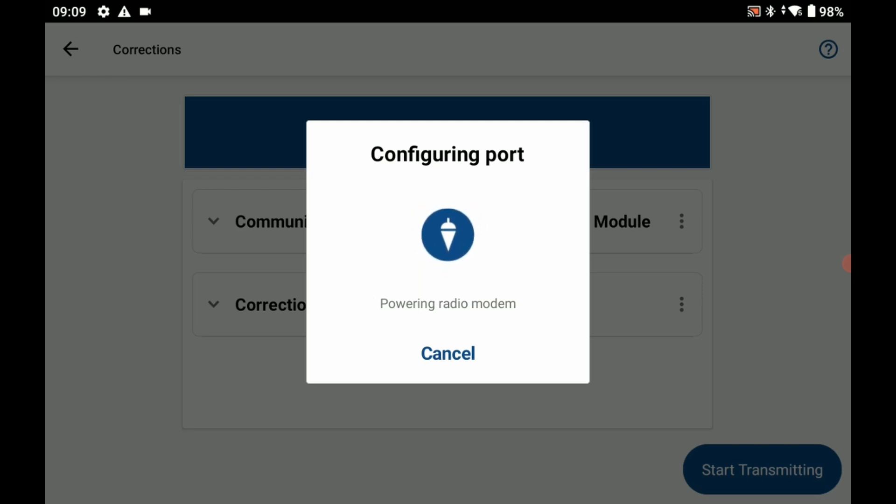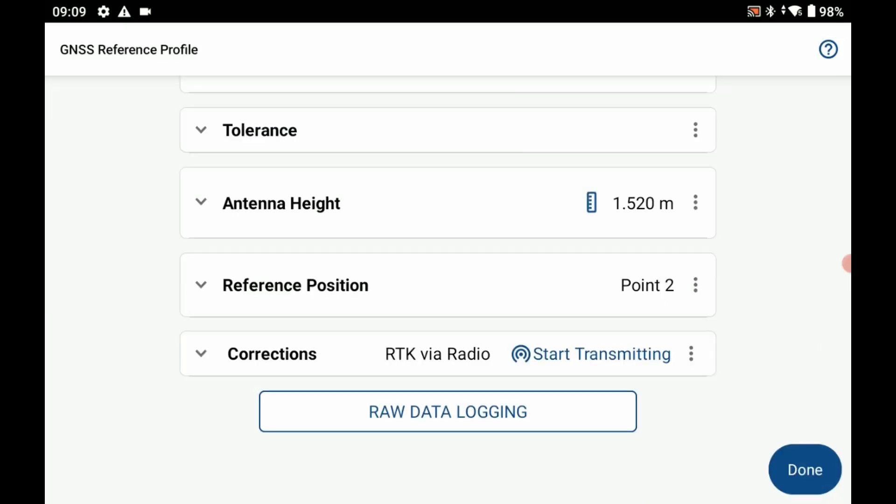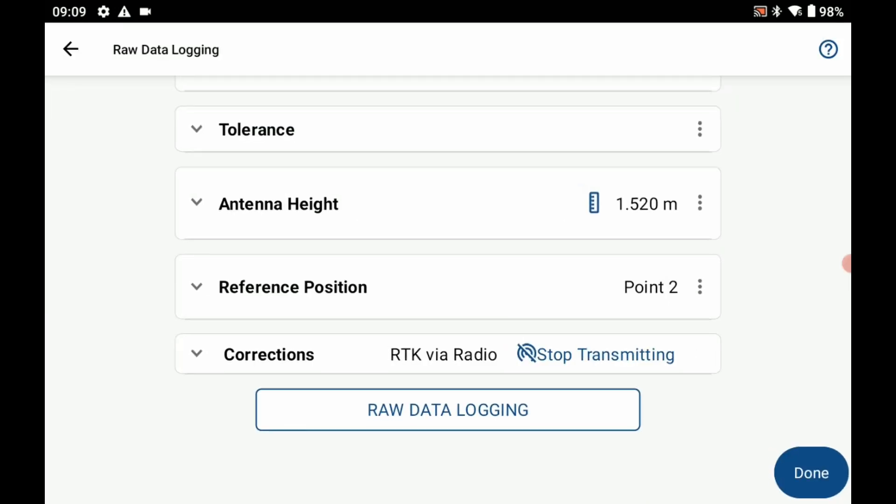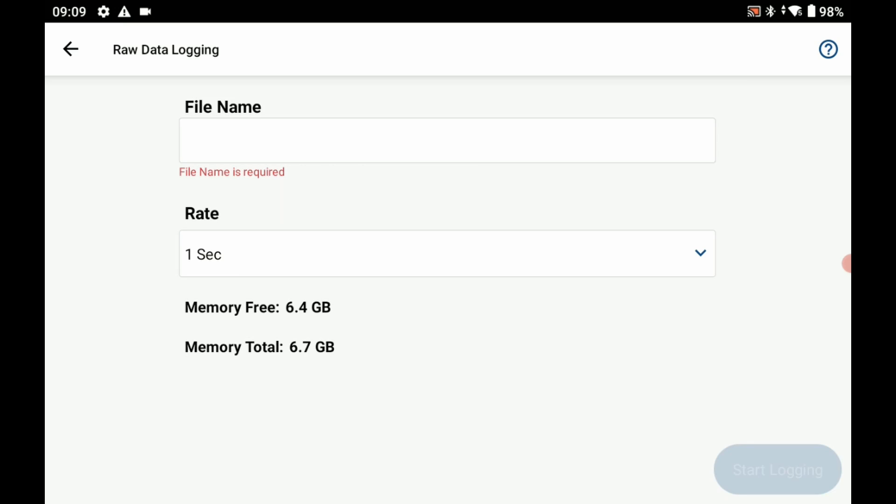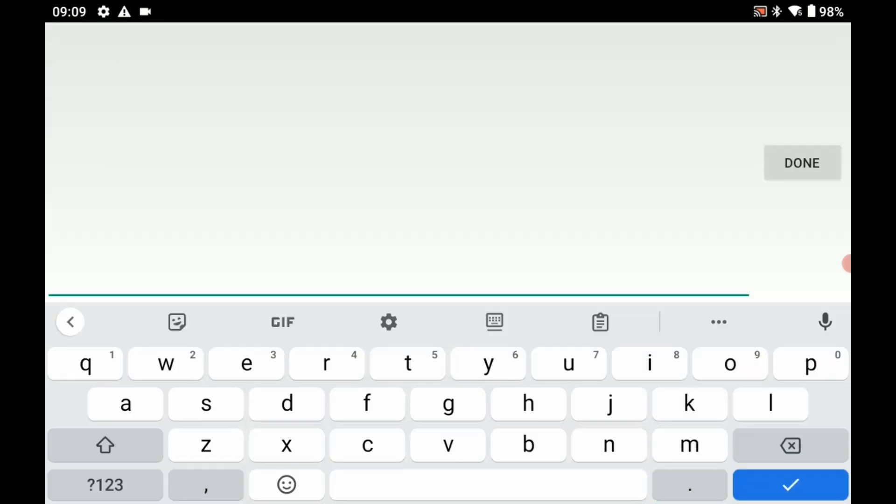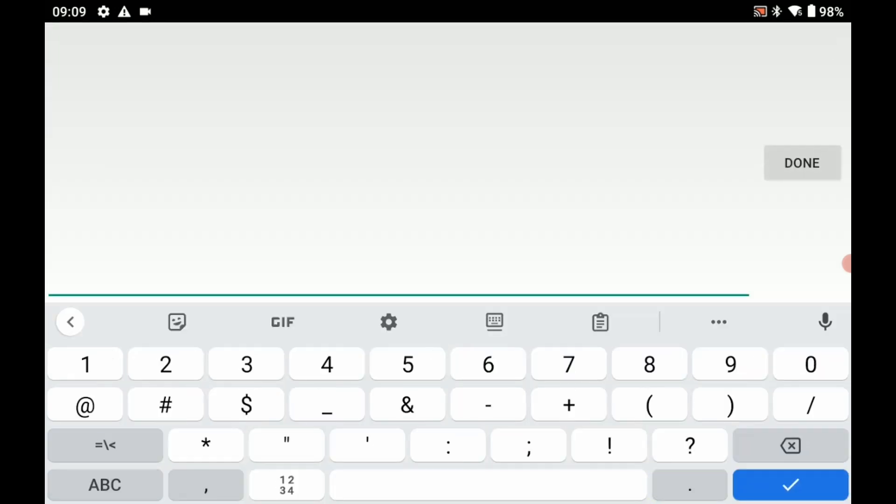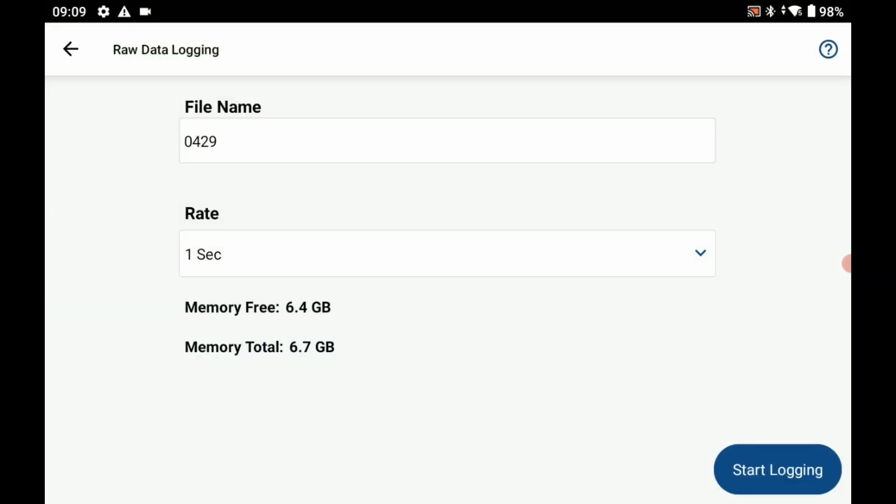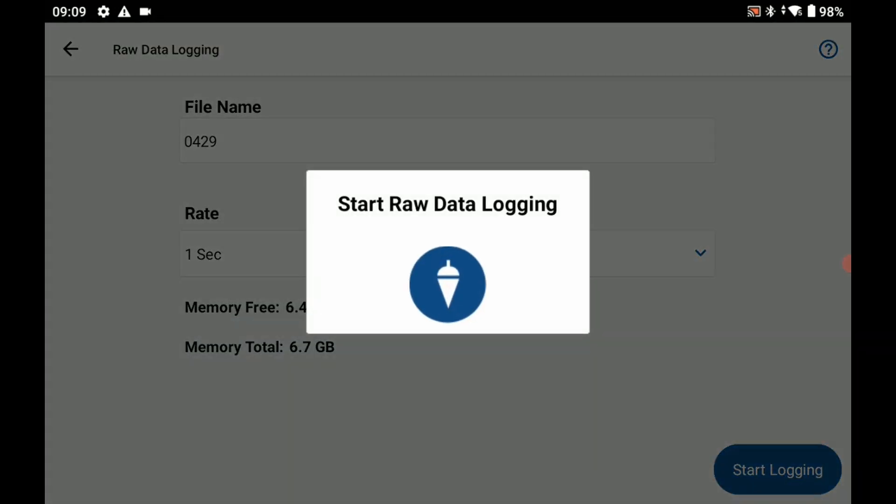The last thing I need to do before closing out of this menu is I need to begin my raw data logging. That is my last option here, this white one. When I click that it's going to ask me to give a file name. I'm going to give a file name that matches the date when I filmed this video, which was the 29th of April, so I'm going to hit 0429 and hit start logging. That's going to initialize my raw data logging.